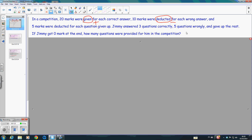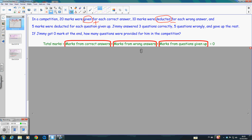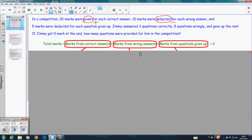Let's talk about Jimmy. He got zero marks at the end, and we don't know how many questions were provided for him — this is what we have to find. There are three cases: marks given for a correct answer, marks deducted for a wrong answer, and marks deducted for questions given up. Therefore, we can think the total marks consists of these three parts.